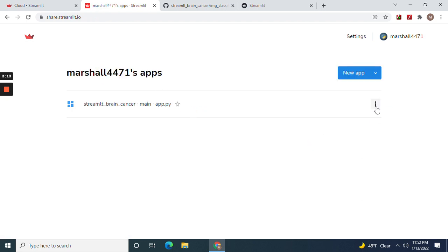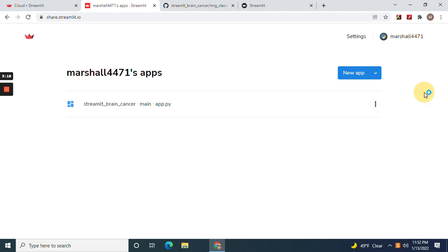You can also reboot, you can also delete as well. Before you do anything else you have to connect your GitHub to your Streamlit account.